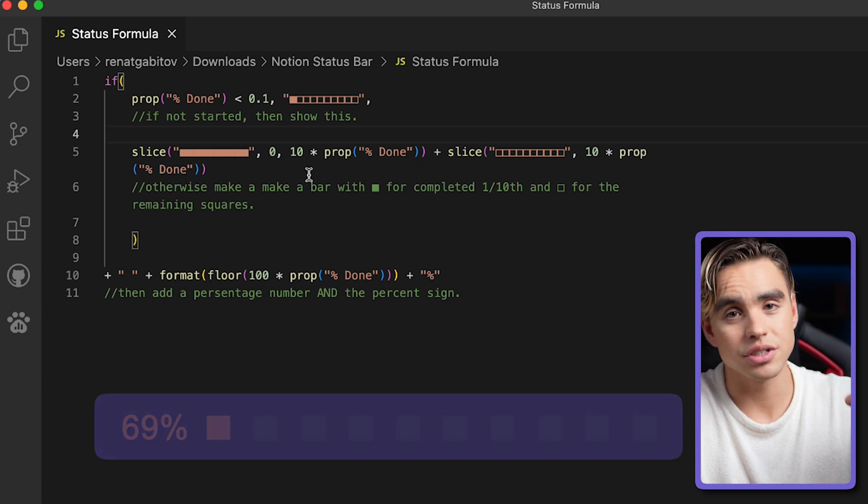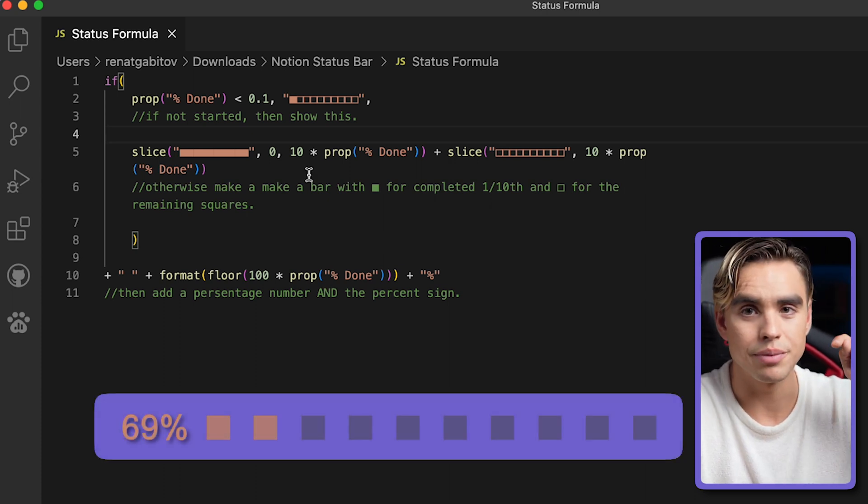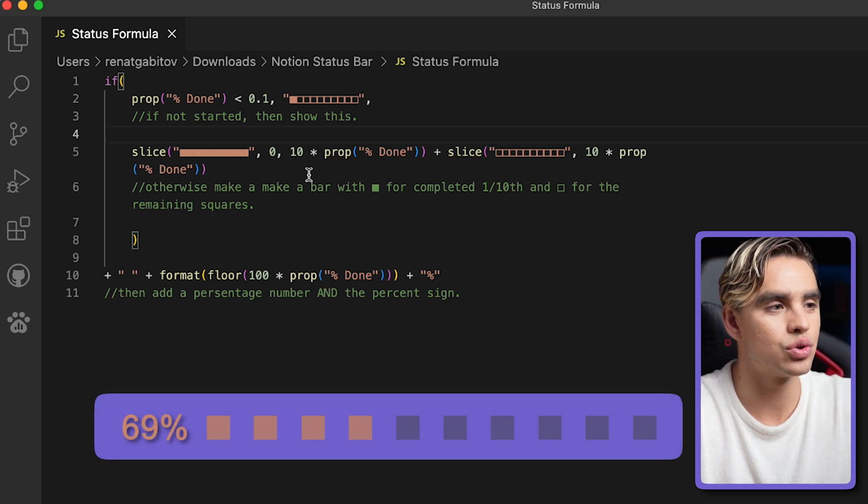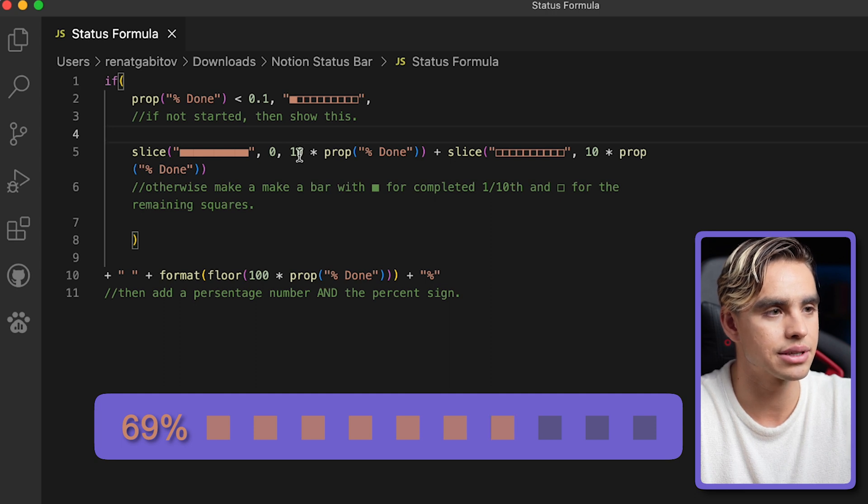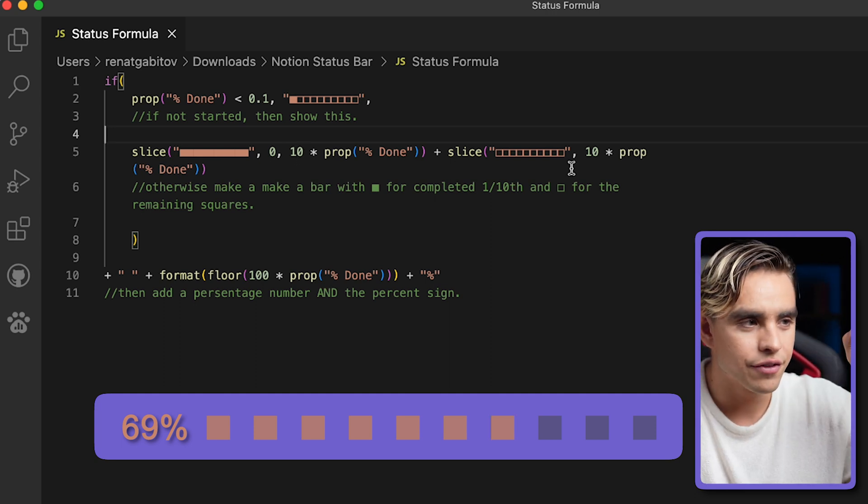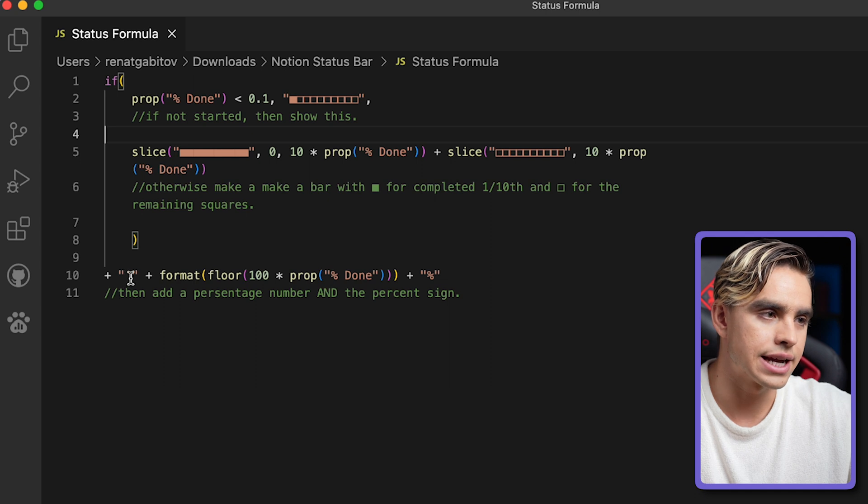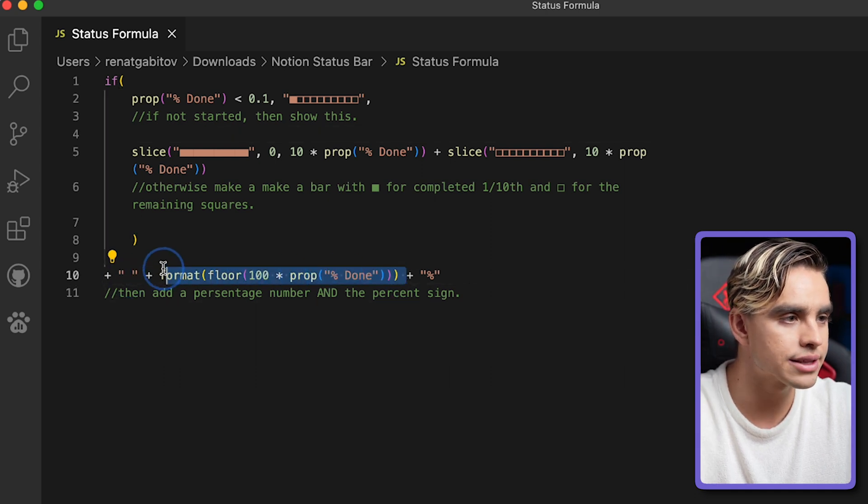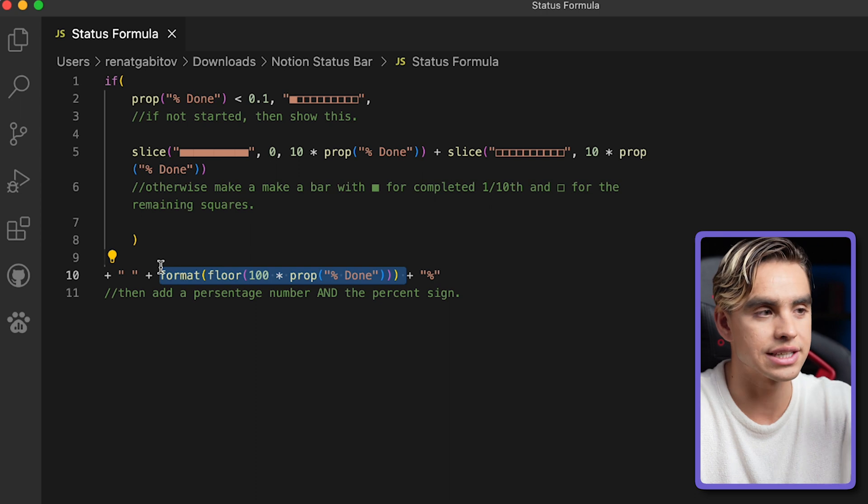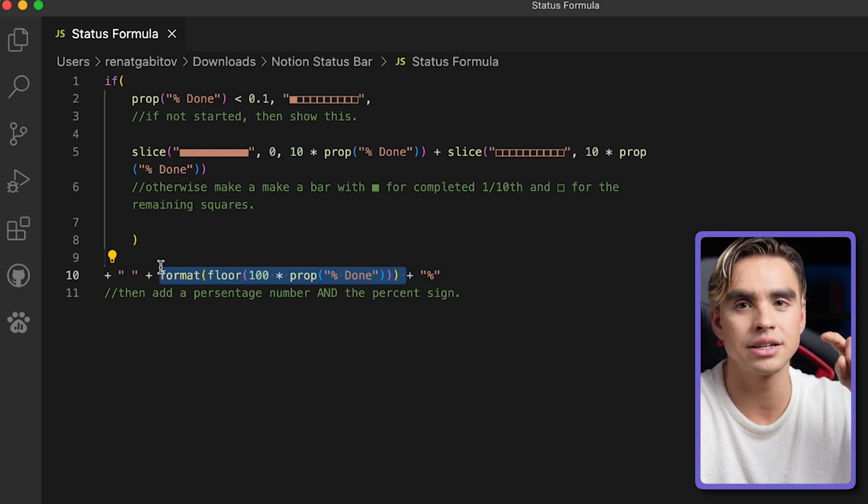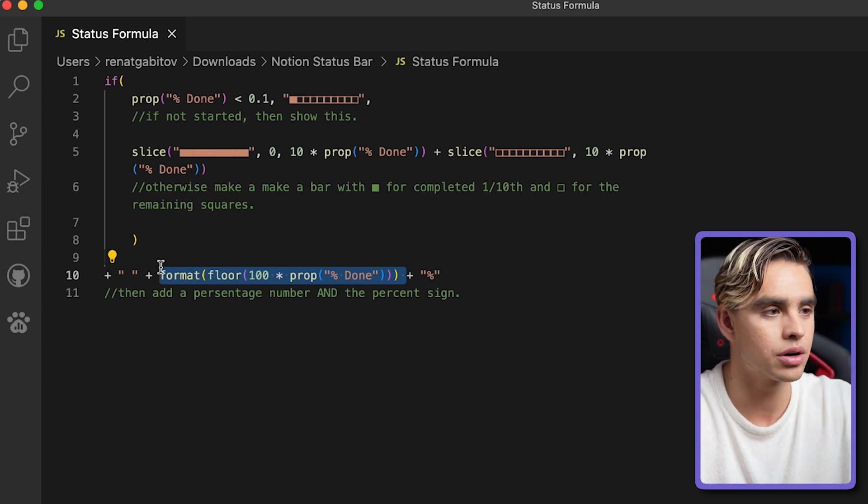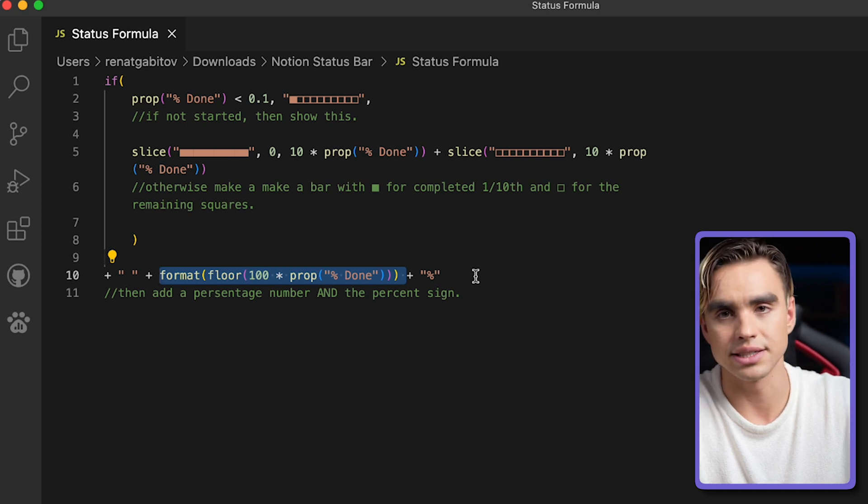And then this part says how many tens there are. For example, if there are 69%, will be 0.69, then it's going to slice it seven times. So we have seven filled squares, three unfilled squares. Now we're adding just a space. Then over here we format the percentage. Instead of 0.69, we're going to see 69 as a whole number because we multiply it by 100. And then we add the percent sign. That's what the formula does.